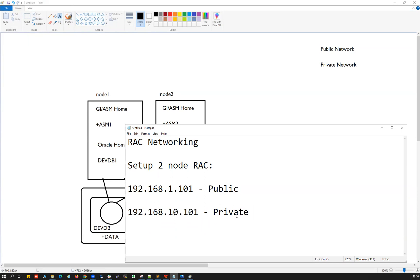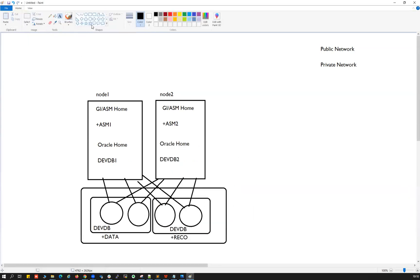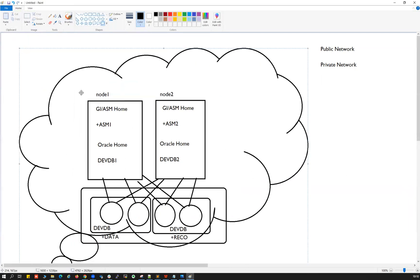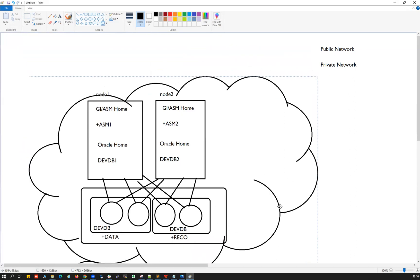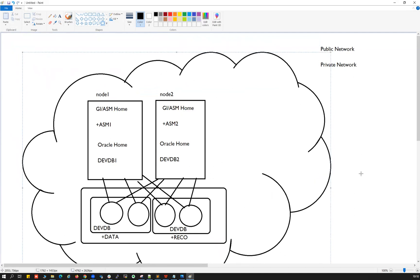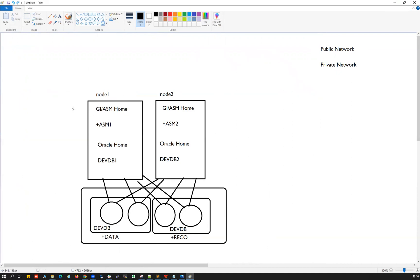Public network means IPs that are accessible outside of your organization's domain — for example, infosys.com or oracle.com. Private network means IPs that are only accessible within your domain and cannot be reached from outside. That is the simple understanding of public vs. private network.